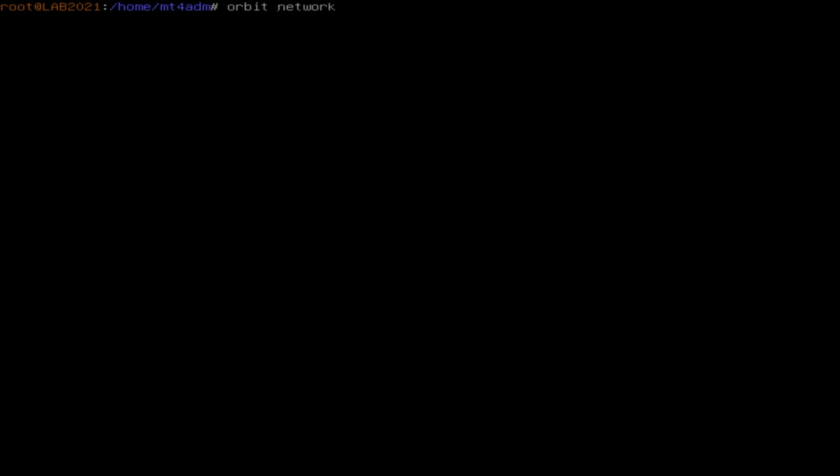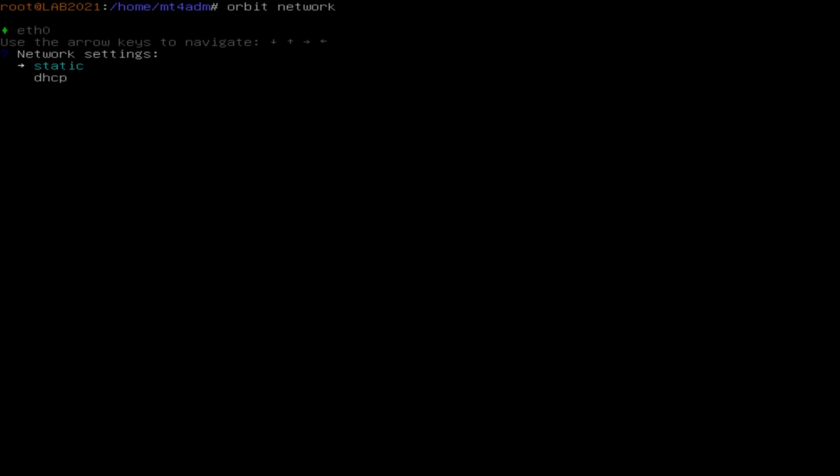This is the command that calls the function which allows you to set up an IP address. You will be shown two options: static IP or DHCP. In this example, I will be using a static IP.